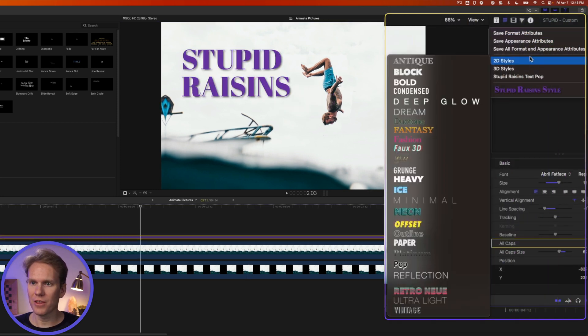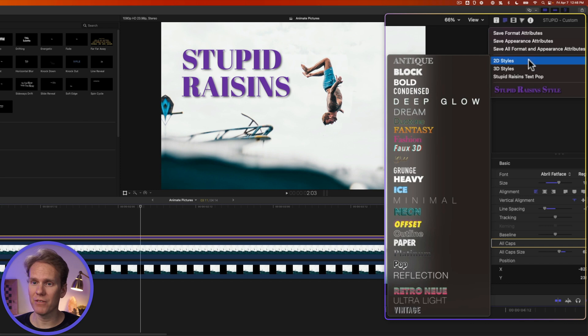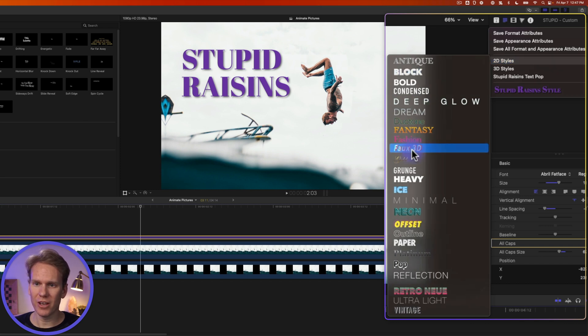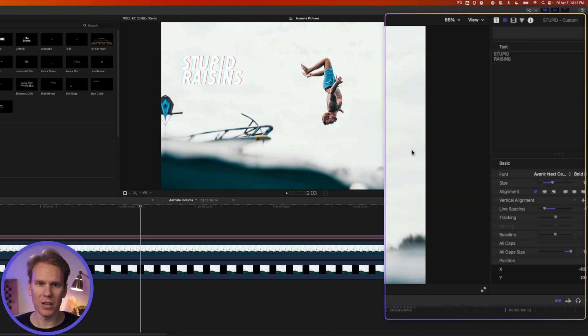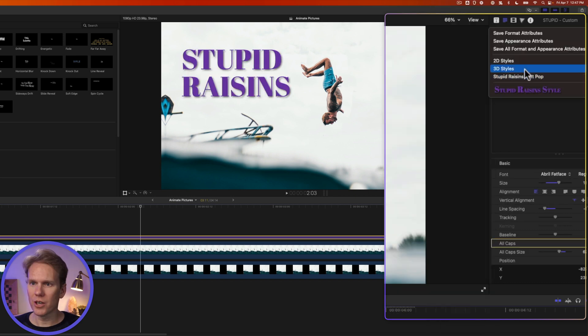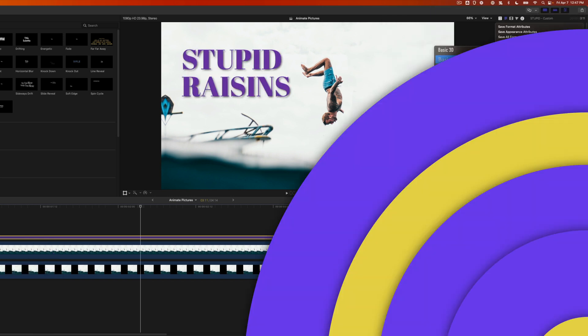You'll also notice that there are some other styles in here built into Final Cut. We have these cool 2D styles that you can play with, and all you have to do is click on them and it will automatically change them. There's also some 3D styles too.